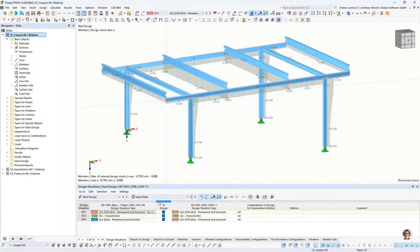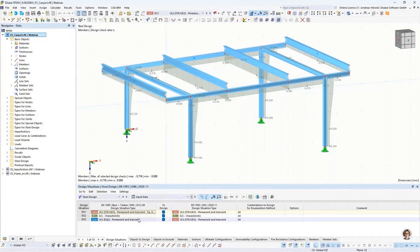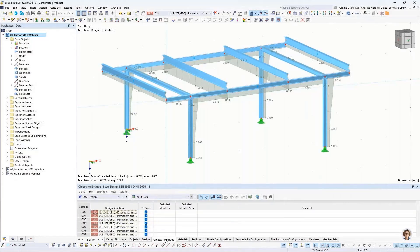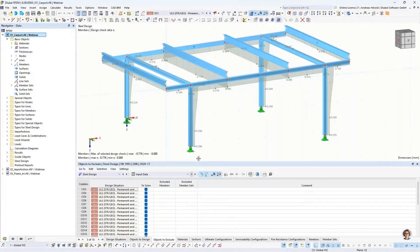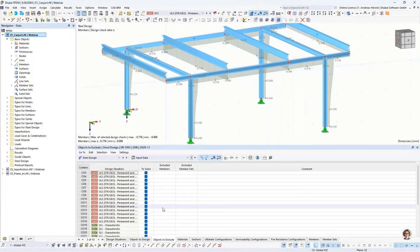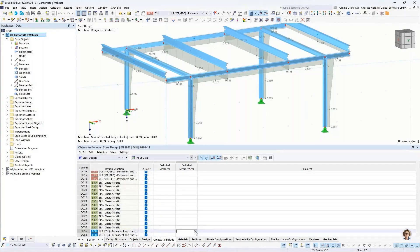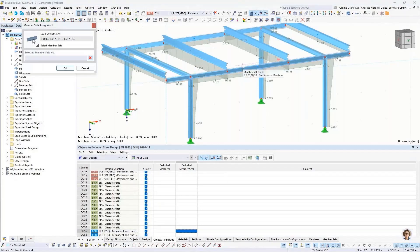I'll show you the three design situations. We would like to exclude this set of members from design situation three. There is a button here for objects to exclude. I can increase the table a little bit, then scroll down and enter here the excluded member sets. I select the two member sets.